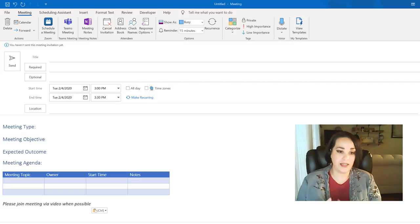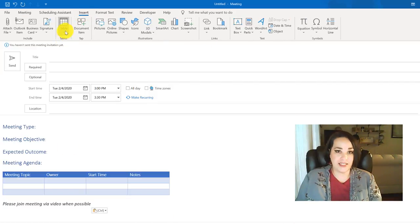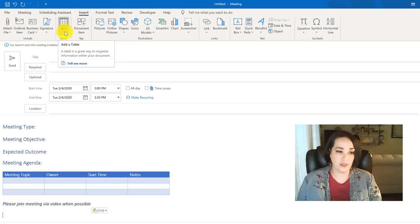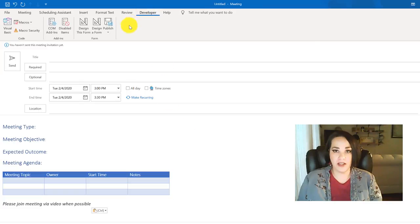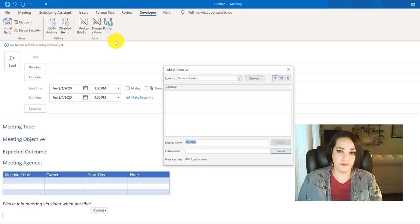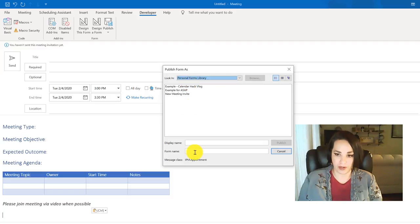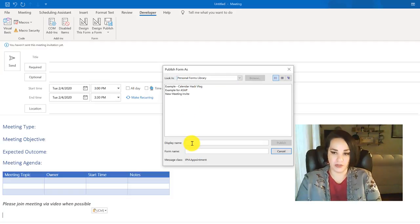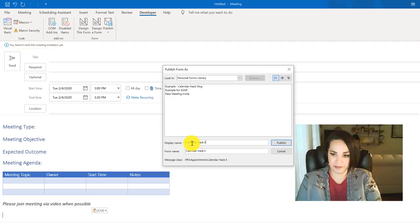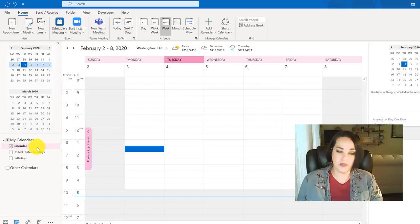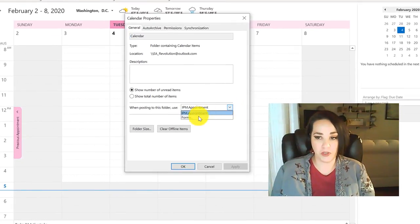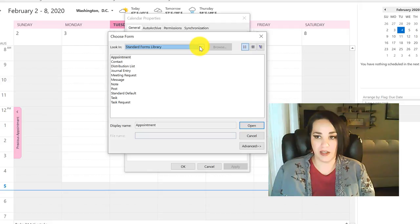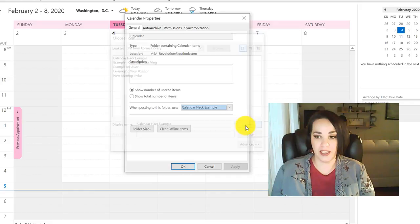So this is an example of the template that I like to use. I like to have the meeting type, the objective, the expected outcome, and an agenda. If it's over 30 minutes, you can simply just click on insert, and then you can insert a table or whatever other information that's important for you to have in here. So once you have this like you like it, then what you're going to do is go up to developer and click on publish. And you're going to publish form. And then it's going to ask you, where do you want to put it? I am going to put it in my personal forms library. And then I'm going to give it a name and hit publish. Now what you want to do is you want to go to your calendar, you want to right click on it, and then click on properties. And then from there, you want to choose what form you're going to use. So click on forms. And then up here, we saved it in our personal forms library. We chose the calendar hack example, and click okay, and then apply.